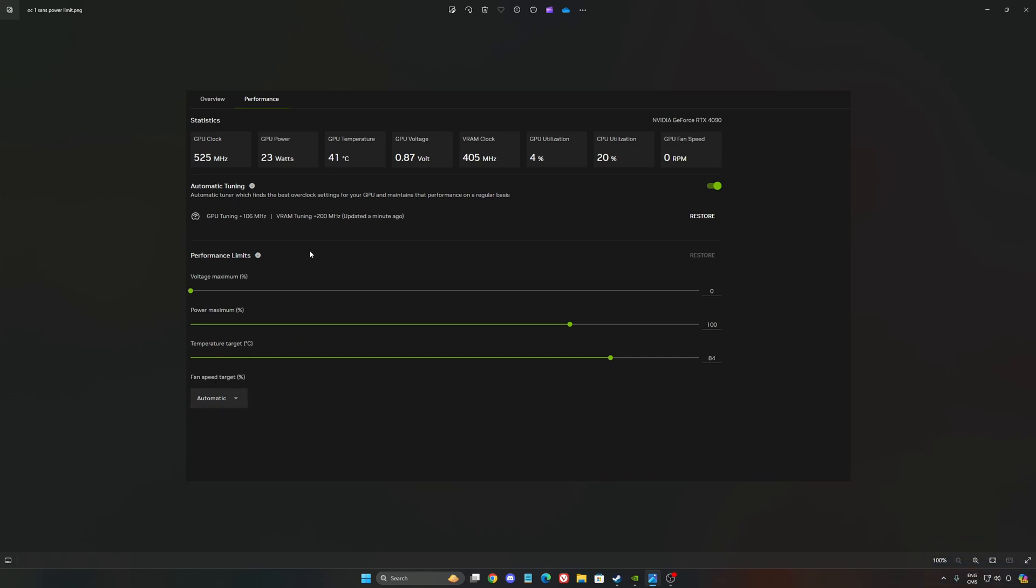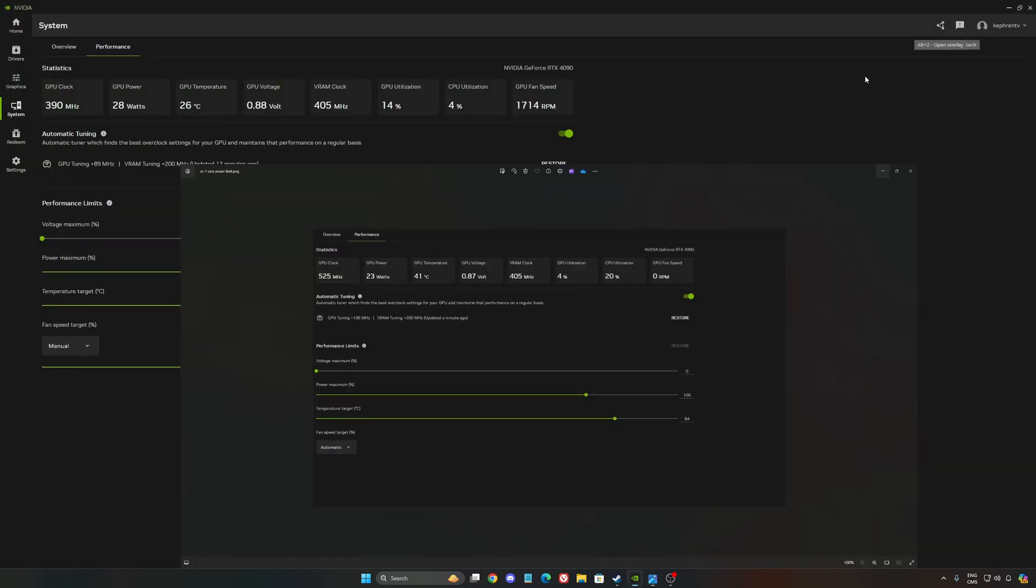With those parameters, I got 106 MHz on the core GPU and 200 MHz on the VRAM. So pretty small, honestly, overclock.